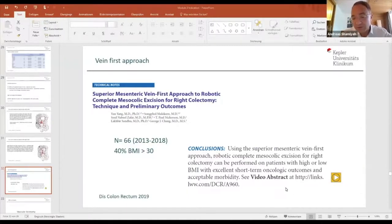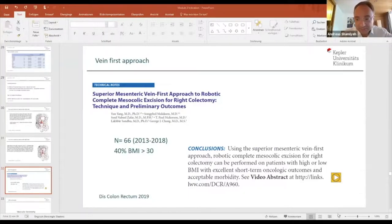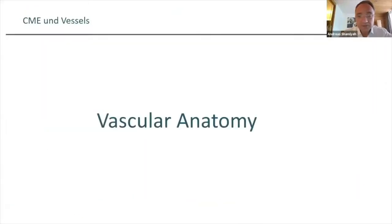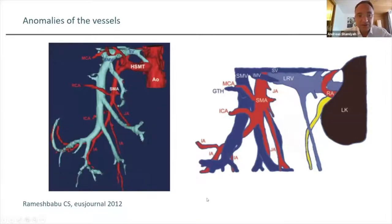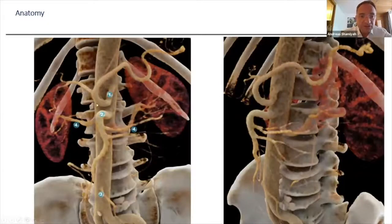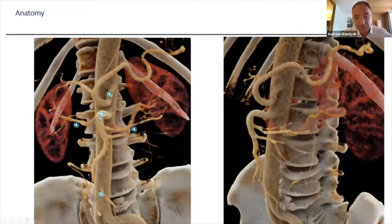To do this, you need to know your anatomy — we covered this in the last two webinars. You have to take care of the vascular anatomy, either by CT scan or reconstruction, so you know where the middle colic artery is, where the branches are, whether there's a right colic artery, or ileocolic vessels. This is mandatory if you want to do a good procedure.